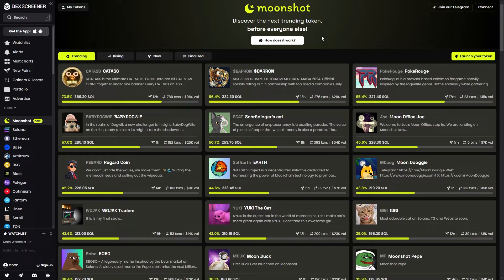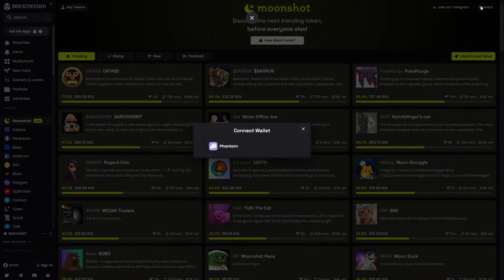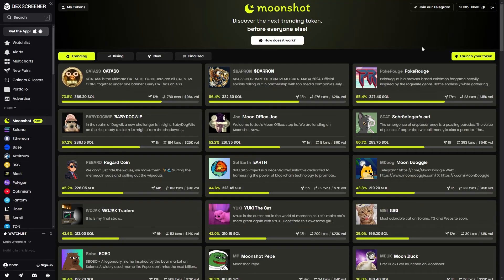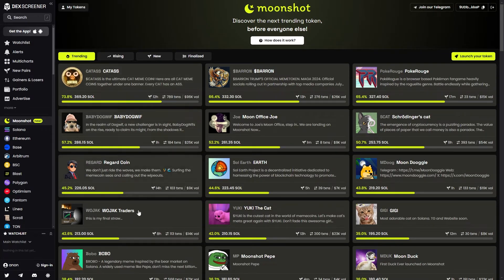We can do that by going to the top right corner and clicking connect, and we can then choose to connect our Phantom wallet. Once your wallet is connected you can then choose a coin which you're trying to buy from this list.